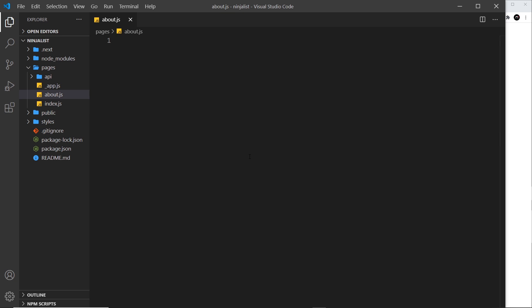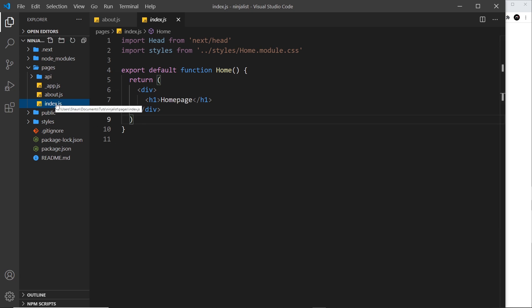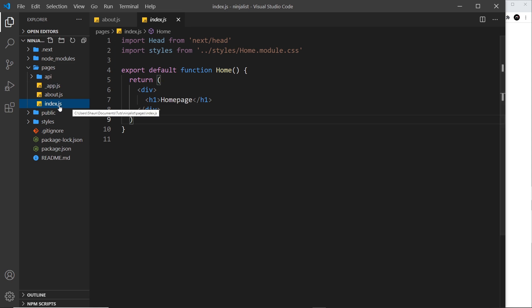There is one exception to the rule: index.js. Next.js doesn't create a route /index for this file; it just creates the route / so all we have to do is go to the root of the domain to see this component. That's the one exception to the rule.